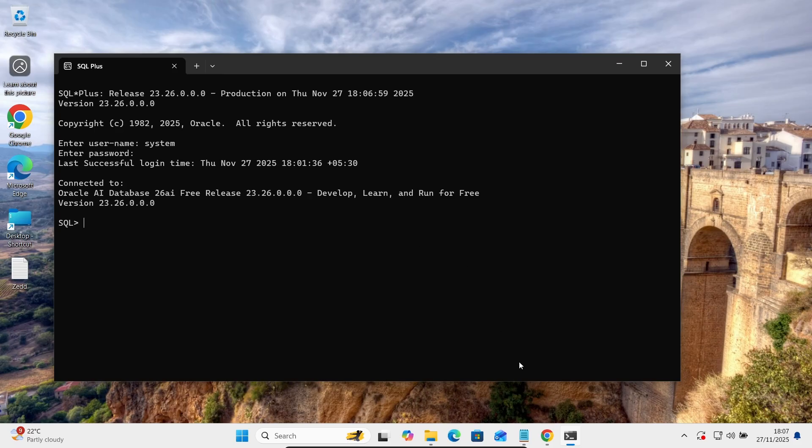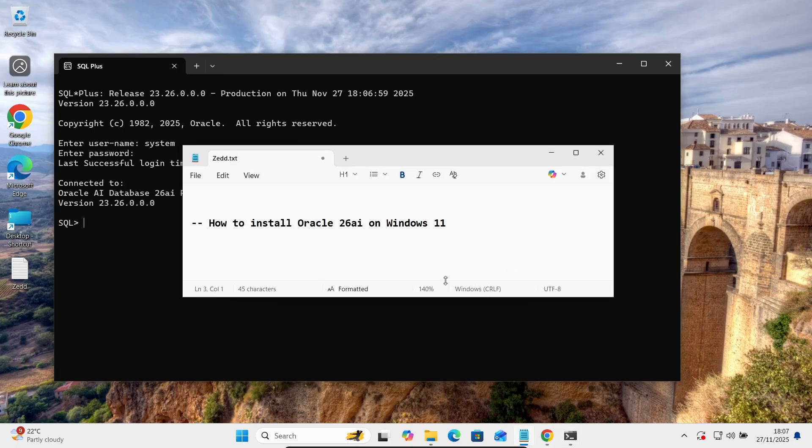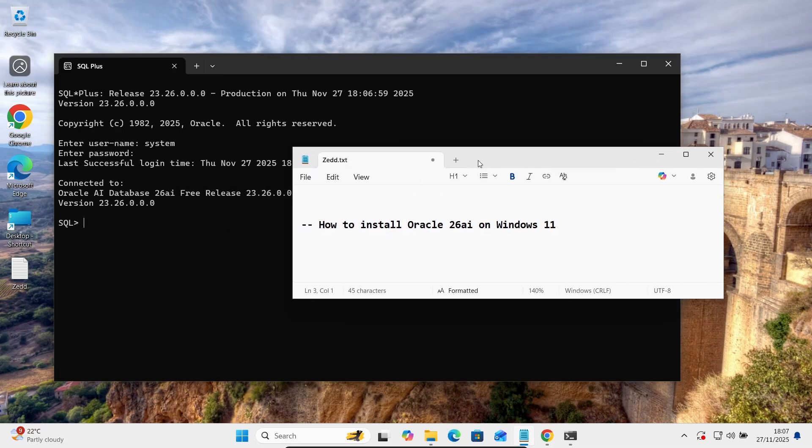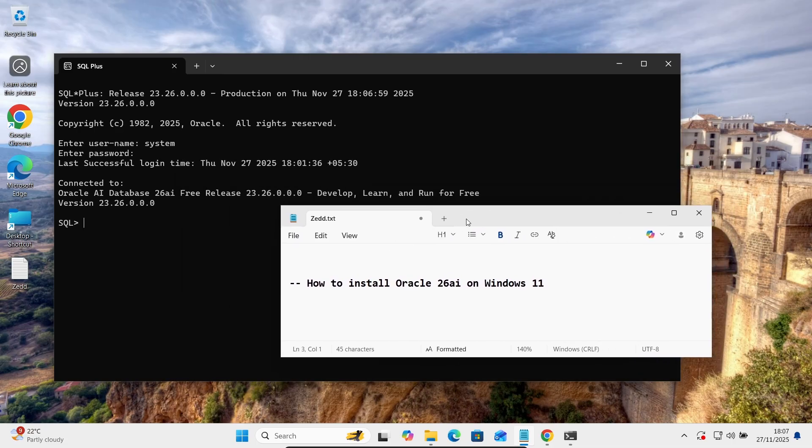So this is how we can install Oracle AI database 26 or Oracle AI database 26 AI on Windows operating system. So I hope guys this video is helpful for you. So now this video is over. Thanks for watching. See you next week.